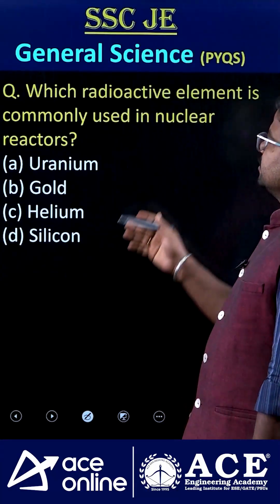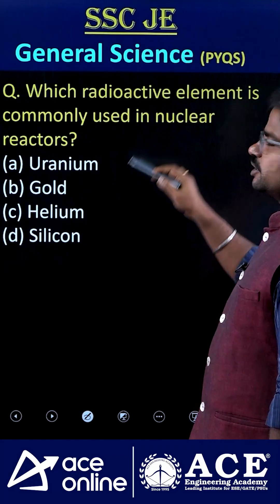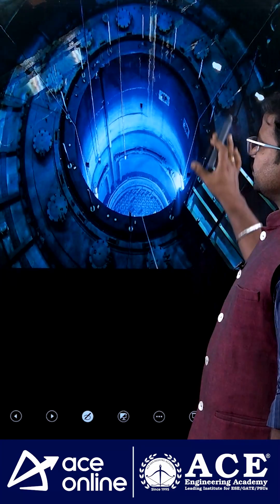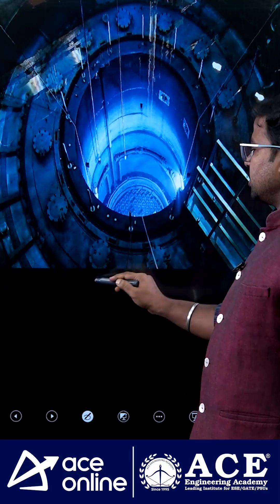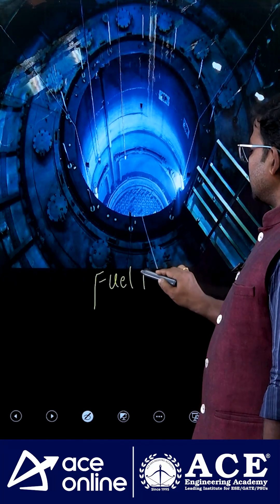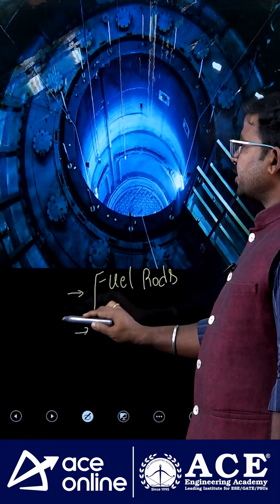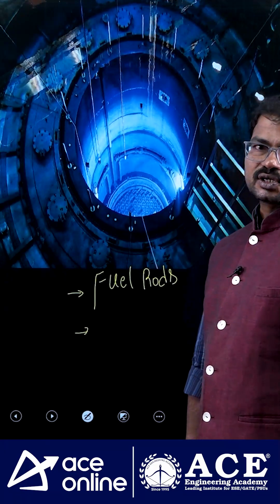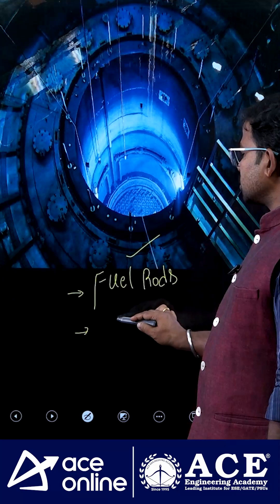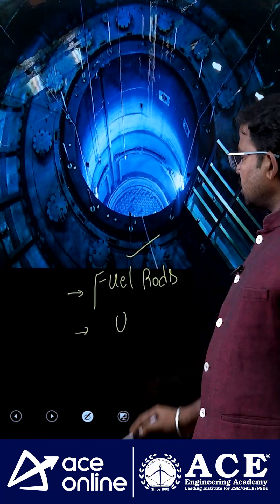Welcome to ACE Online. Which radioactive element is commonly used in nuclear reactors? If you consider nuclear reactors, they mostly have fuel rods, controlling rods, moderator, and coolant. To make these fuel rods, the most commonly used element is uranium.